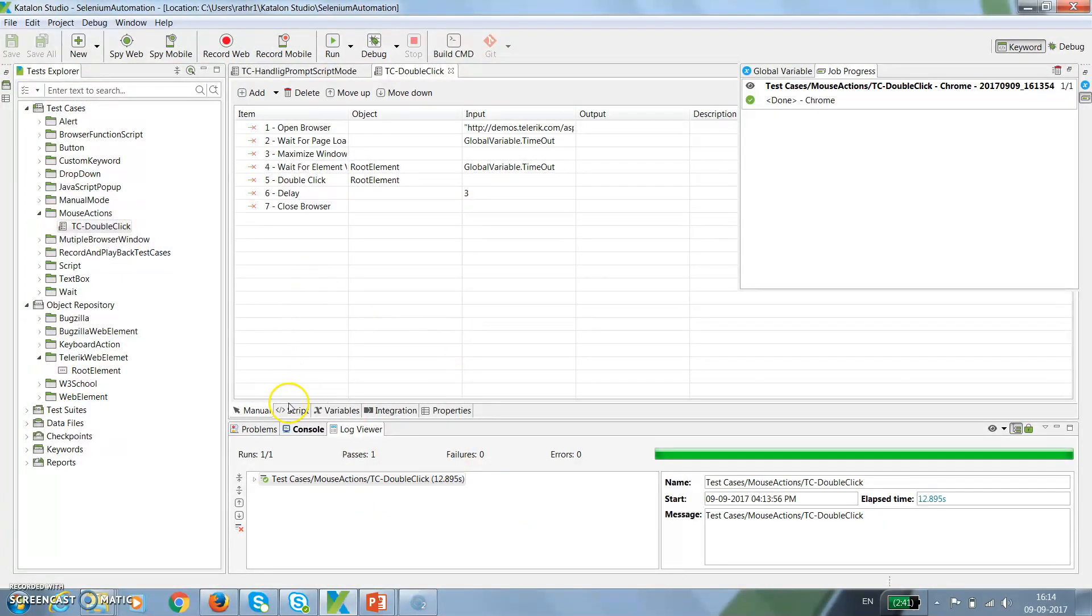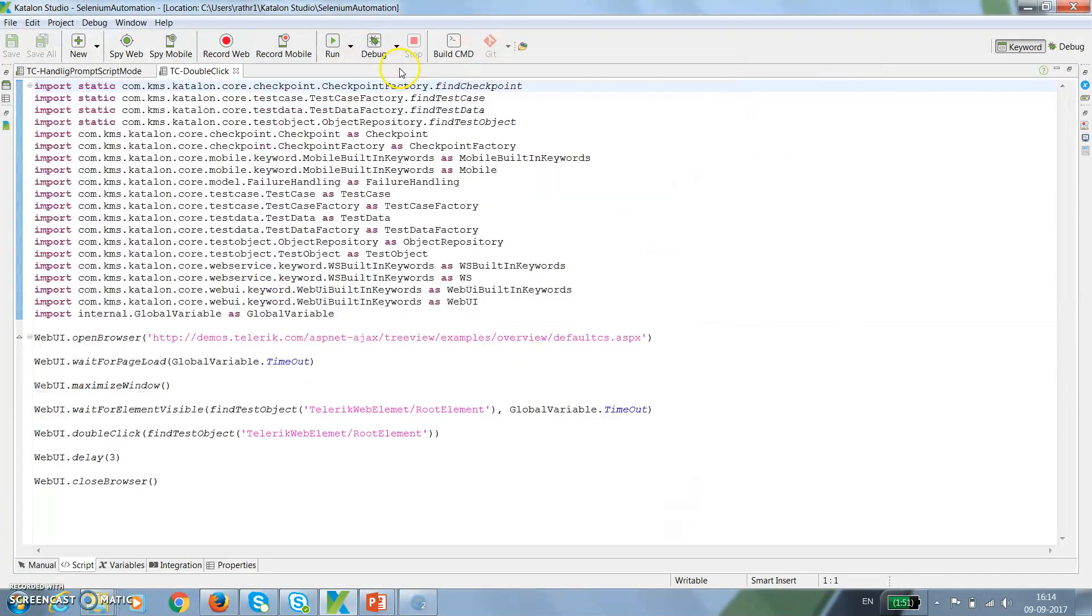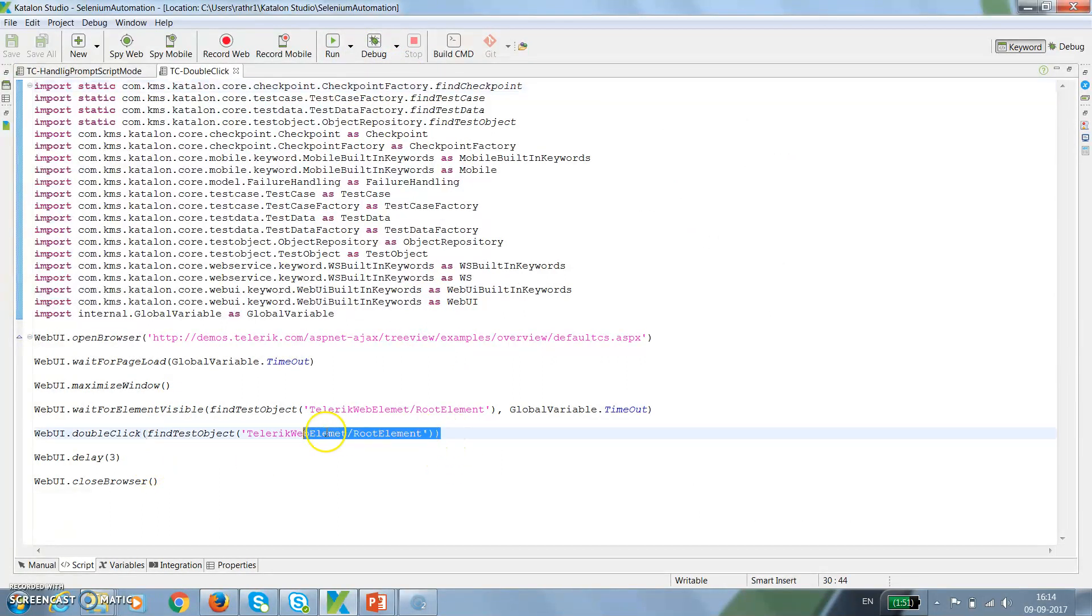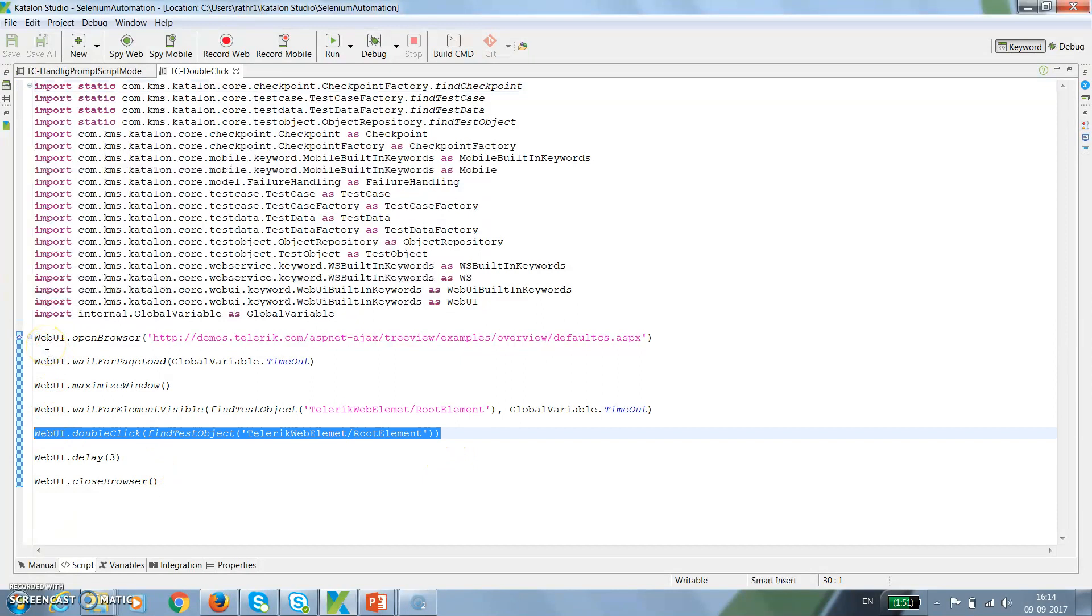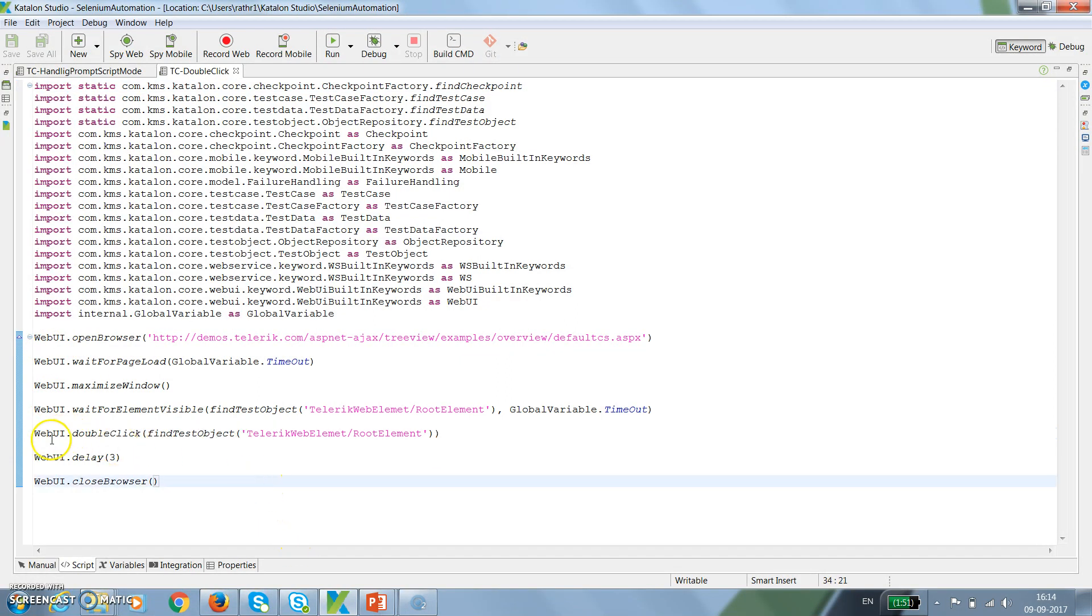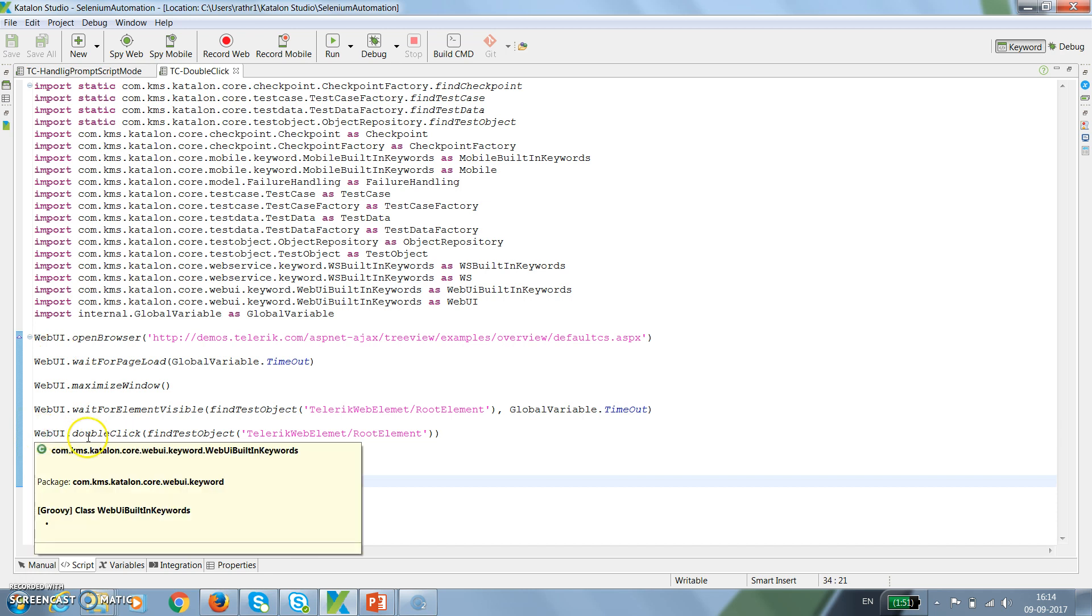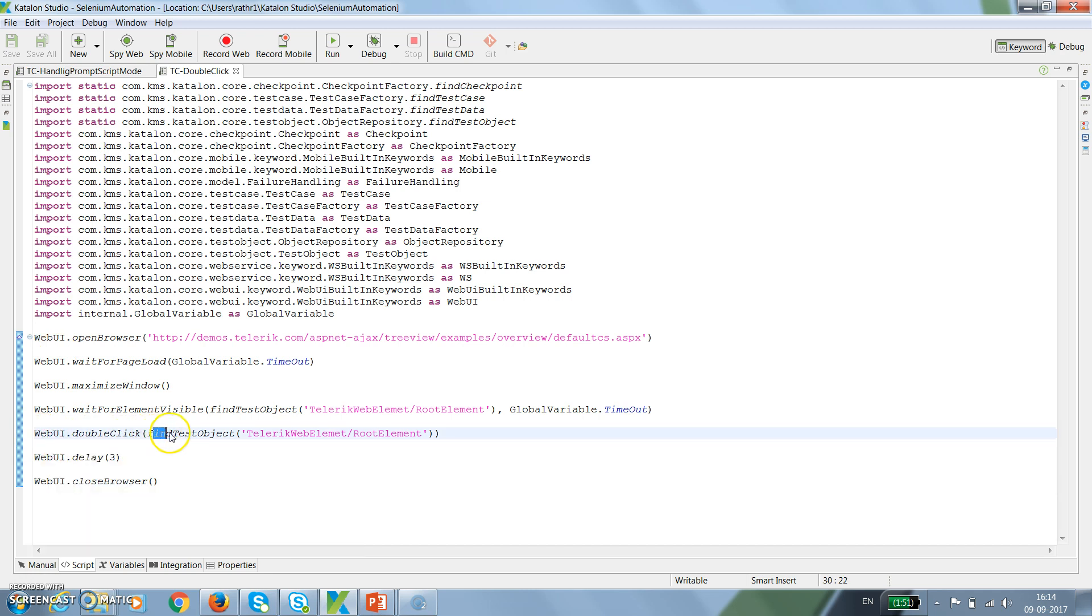Now similarly, if I switch back to script mode, you can see this is the way you can call the method, that is double click. The rest all other methods are similar to what we used in our previous video. The double click method will be like webui dot double click, and here you need to supply the web element on which you want to perform that action. In this manner, you can handle the double click action.